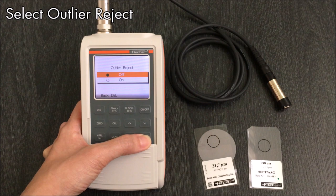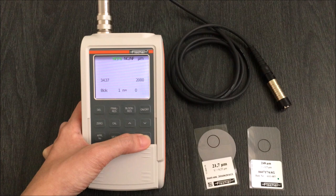Outlier reject can be used to reject readings that are distant from other readings. Automatic rejects readings based on limit set, while sigma rejects readings based on the sigma limits. Measurements that are recognized as outliers during outlier rejection are not included in the statistical evaluation.